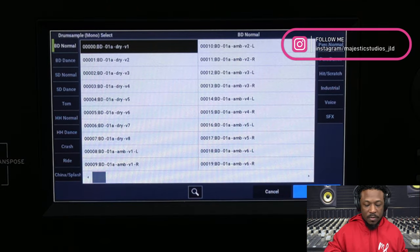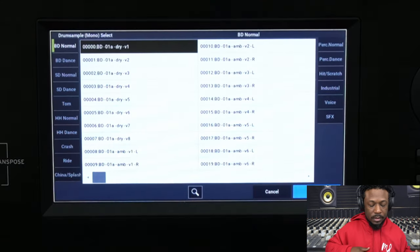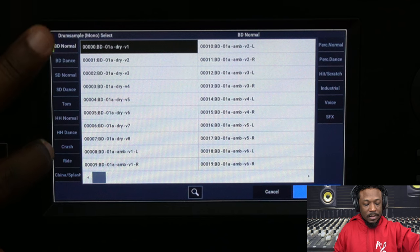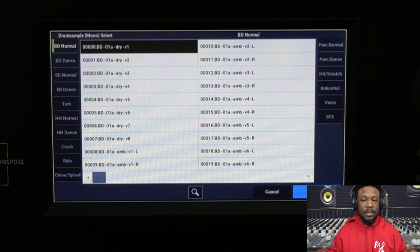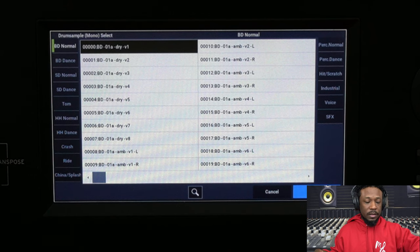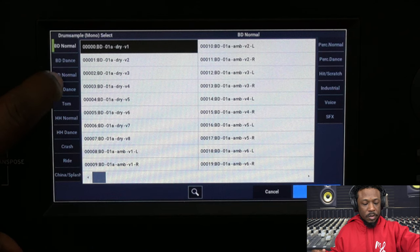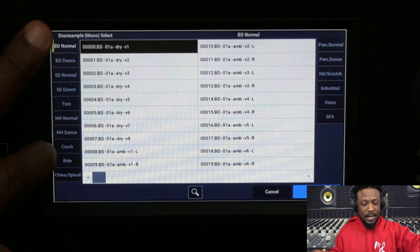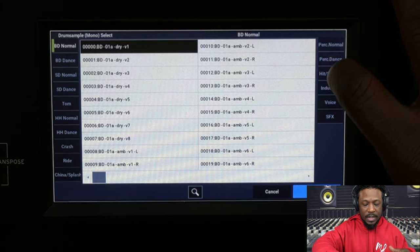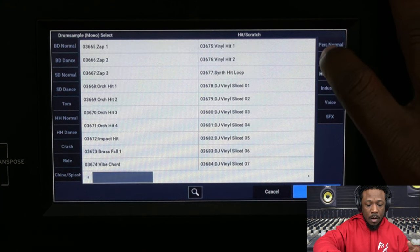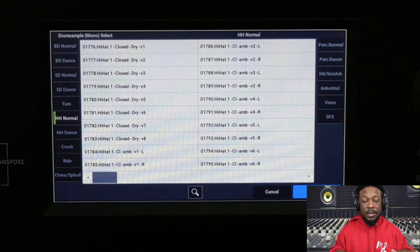If you push the button where the samples are, you have drum samples categorized just like programs and combis — pianos, electric pianos, synthesizers, bass, bass drum normal, bass drum dance, snare drum normal, snare drum dance, toms, hi-hat normal, hi-hat dance, crash, rod, china, splash, cymbals, percussion normal, percussion dance, hot hit, scratch, industrial, voice, sound effects — all samples you can choose from to create your own kits from scratch.